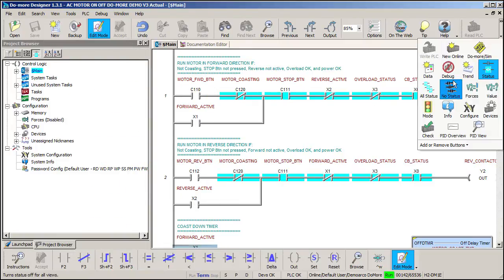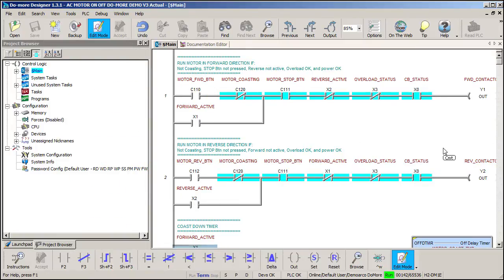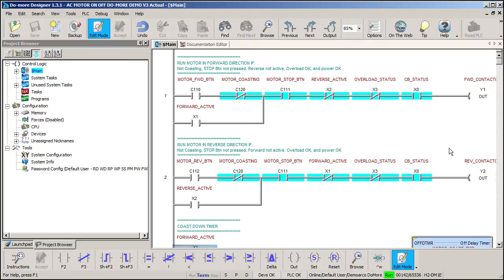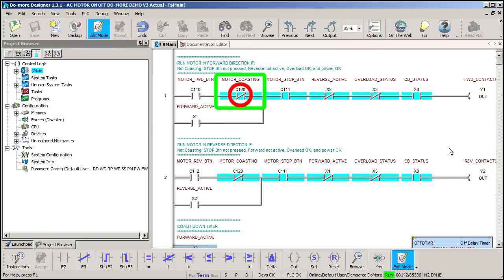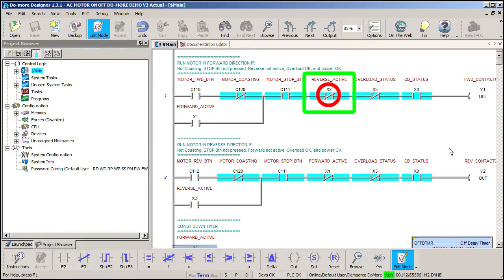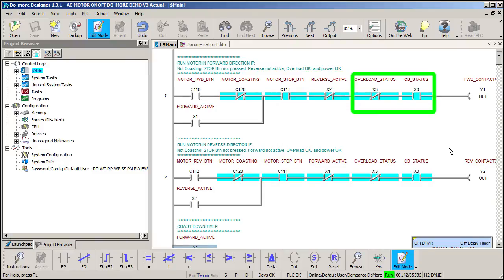If we turn on status monitoring, then these blue highlights mean the contacts are active. When all the contacts between the left and the right side are lit, the power is flowing to the output coil. So this tells us that the forward button is not being pressed. The motor is not coasting. The normally closed stop button hasn't broken the circuit. The reverse contact is not active and the power and the overload are good to go.